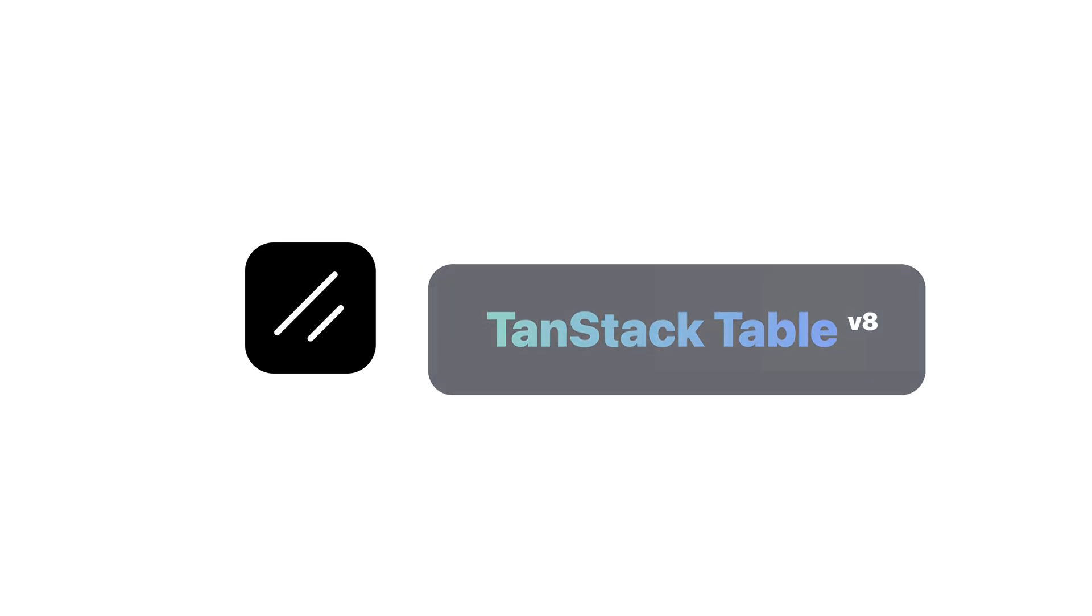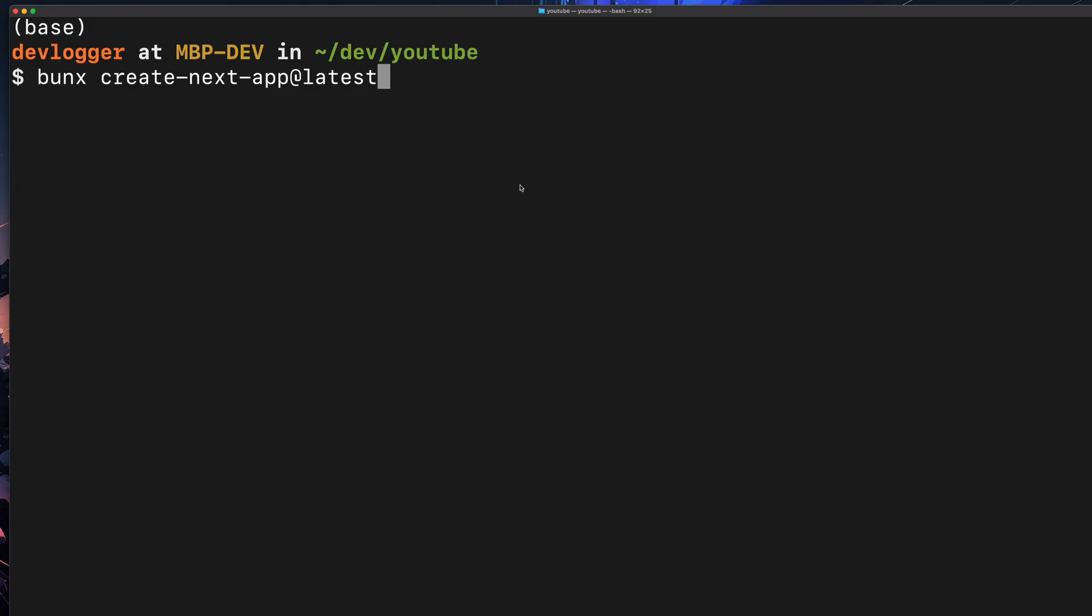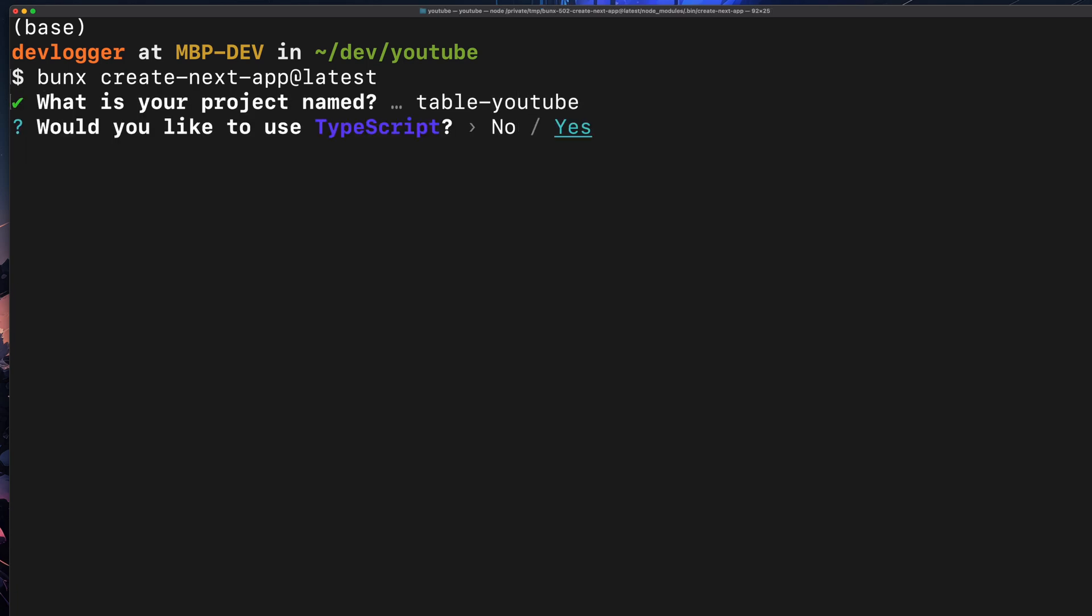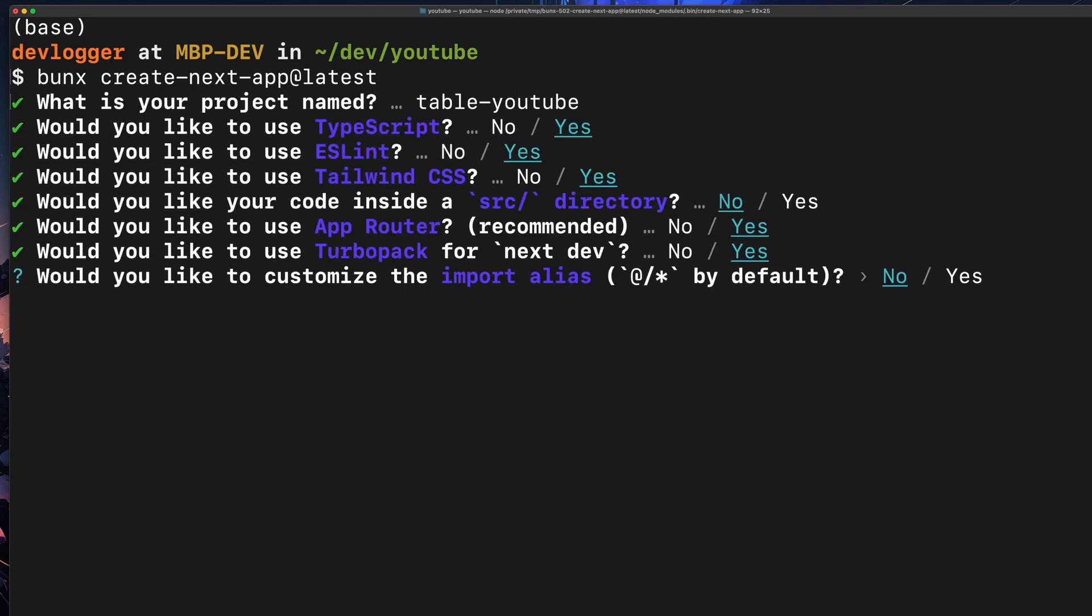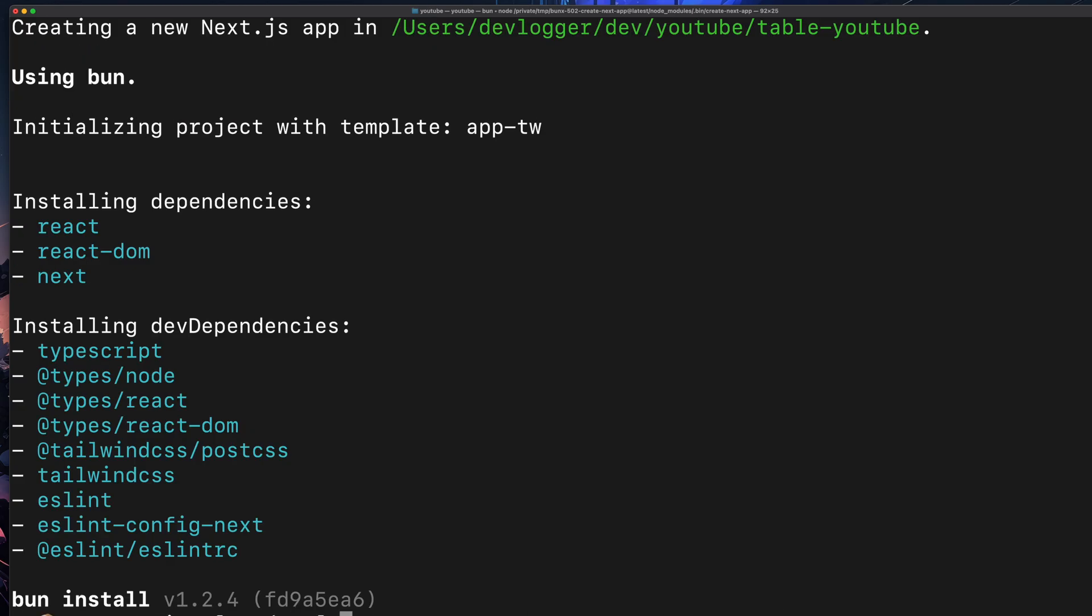So let's jump into creating our own table. I will be starting from a completely blank Next.js project. After creating the project...